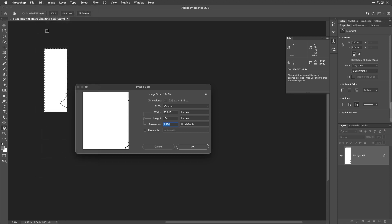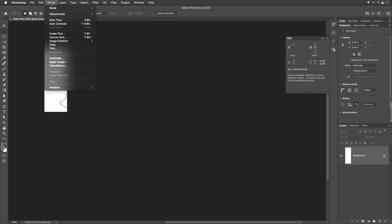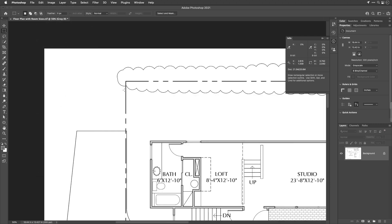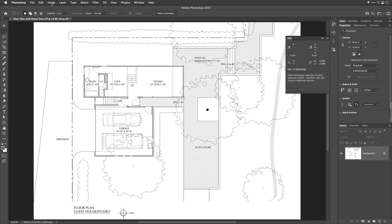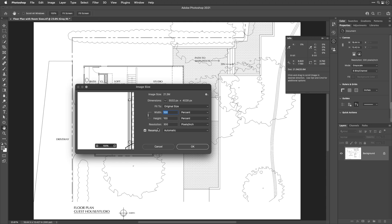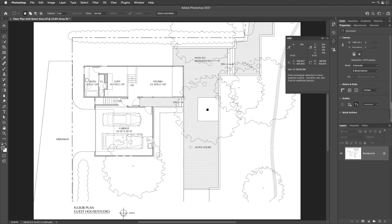We select that calculated resolution number and copy it with Edit > Copy, then click Cancel — we don't want to apply it to just this small cropped area. We go to Edit > Undo Crop to return to the full uncropped image, then return to Image Size, turn off Resample, select the resolution field, and paste the number. After clicking OK, the info panel now shows the selection is 154 inches tall — that's 12 feet 10 inches. The plan is now accurate.